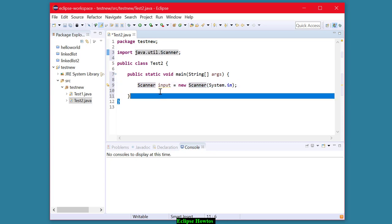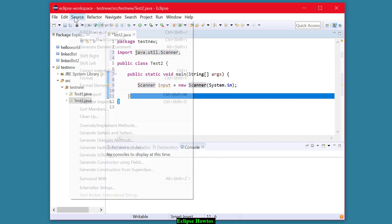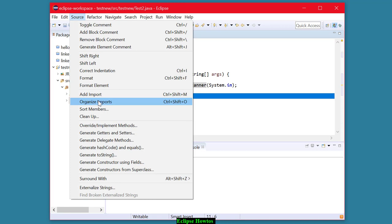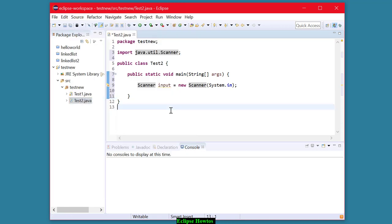We have to import it from the java.util package. So remember that, source, organize imports. That's a good one because it'll also get rid of any imports that you don't need, which is helpful at times.